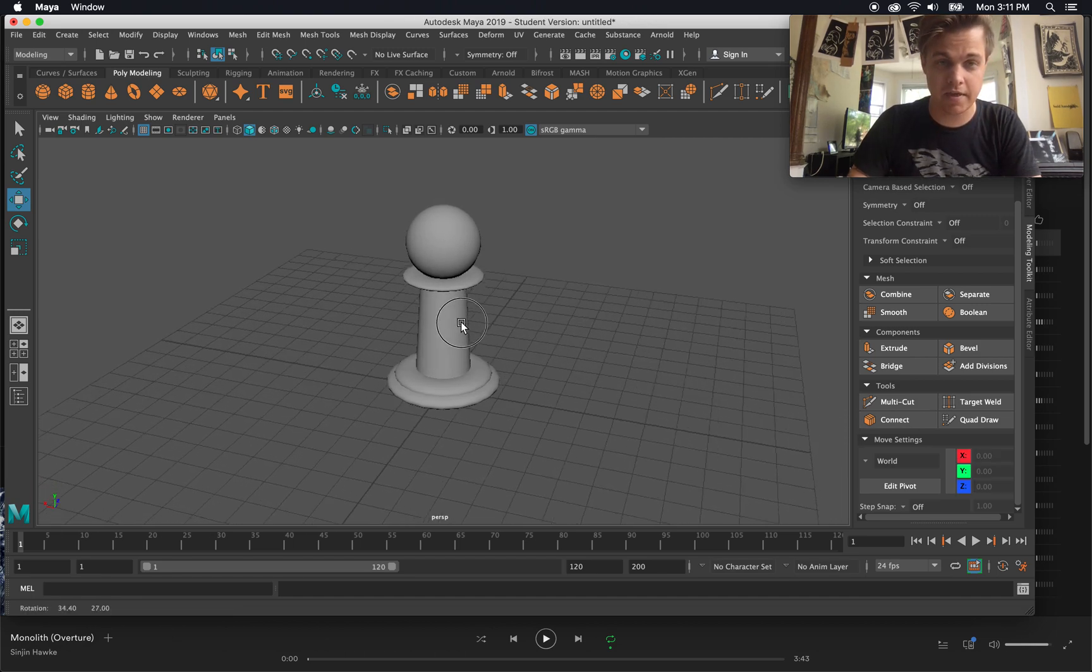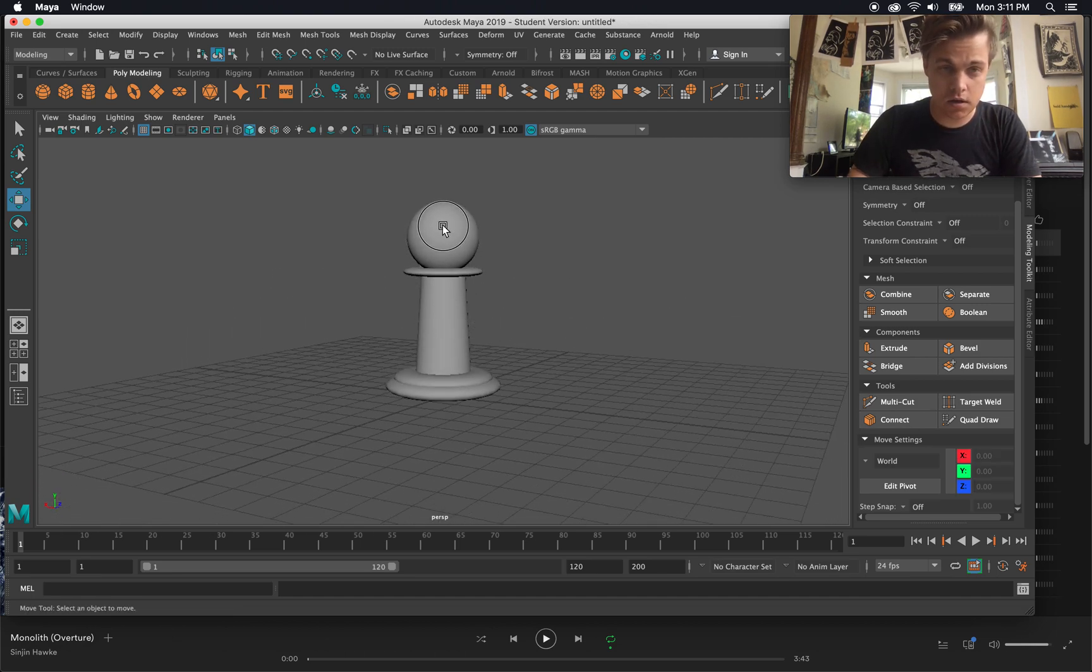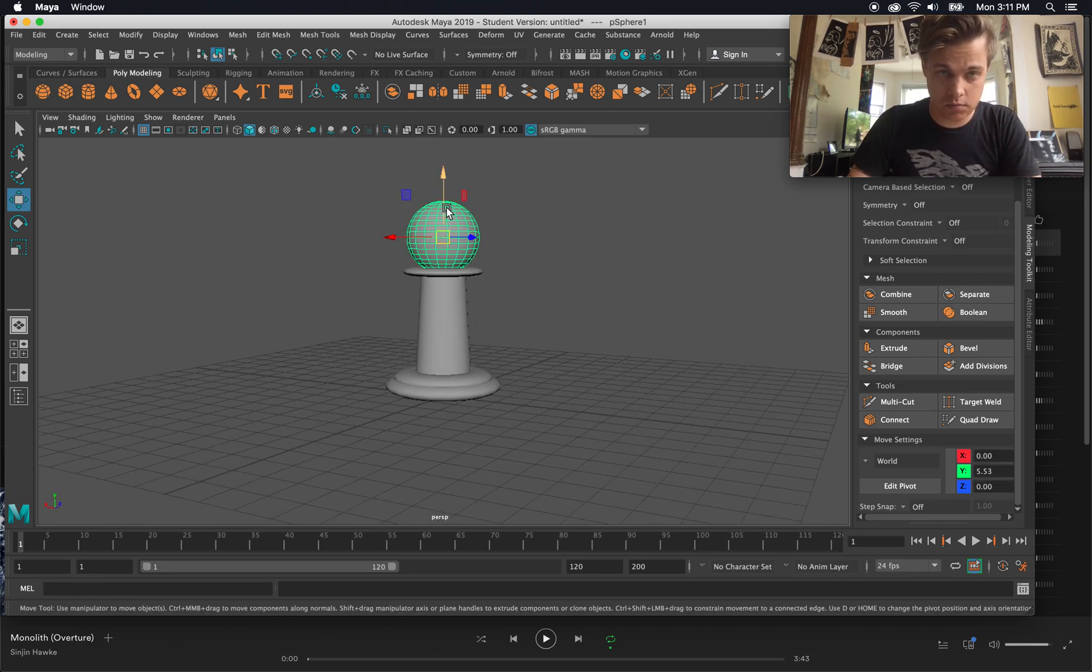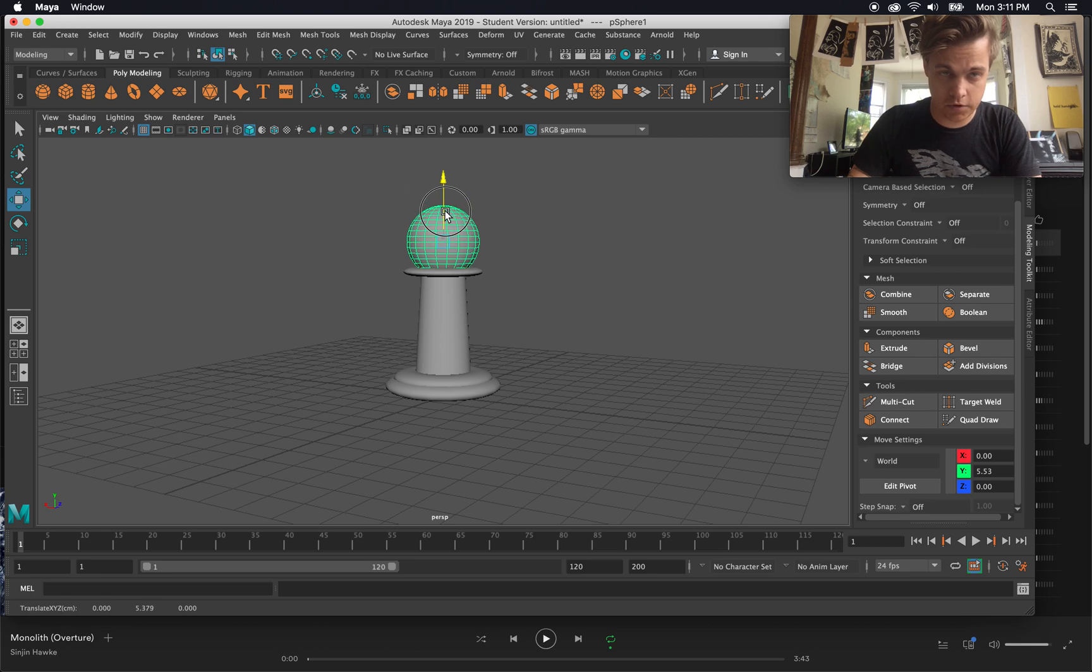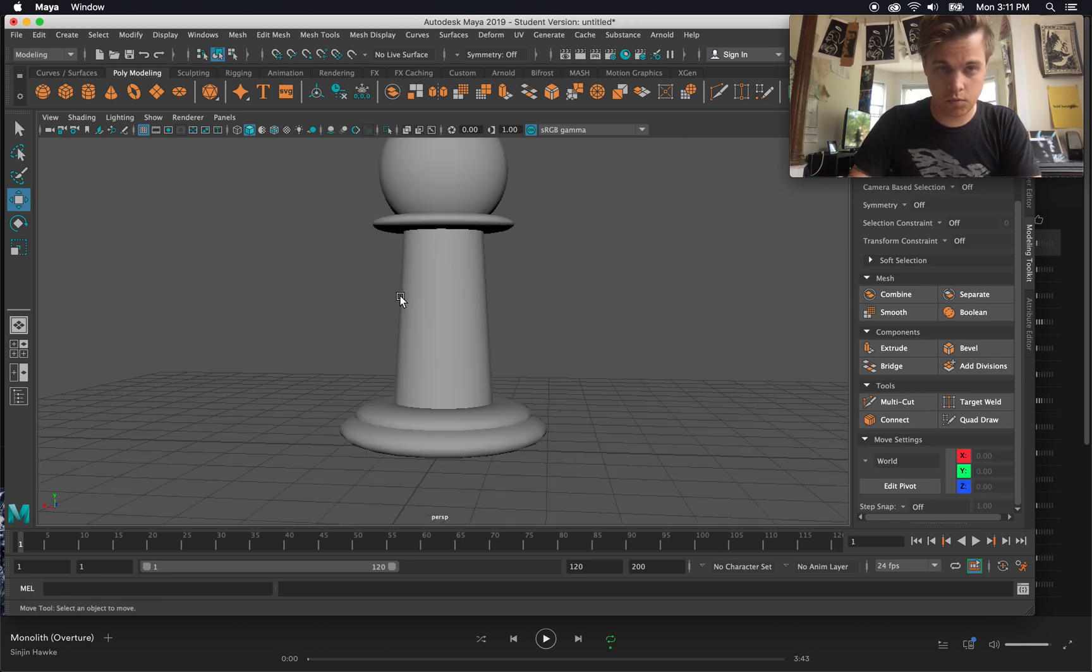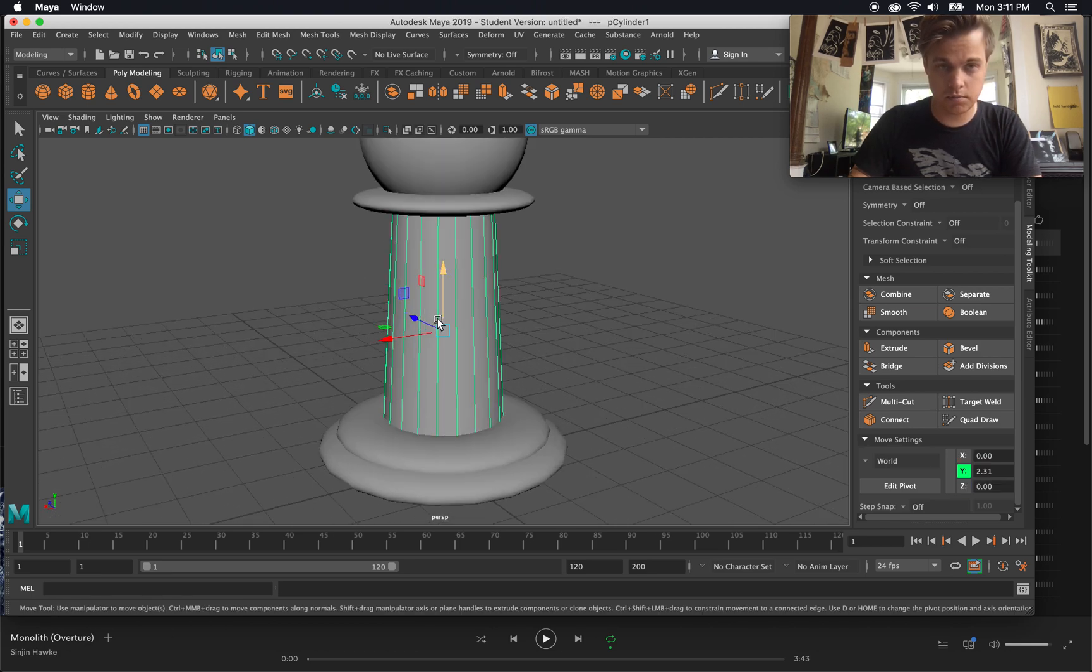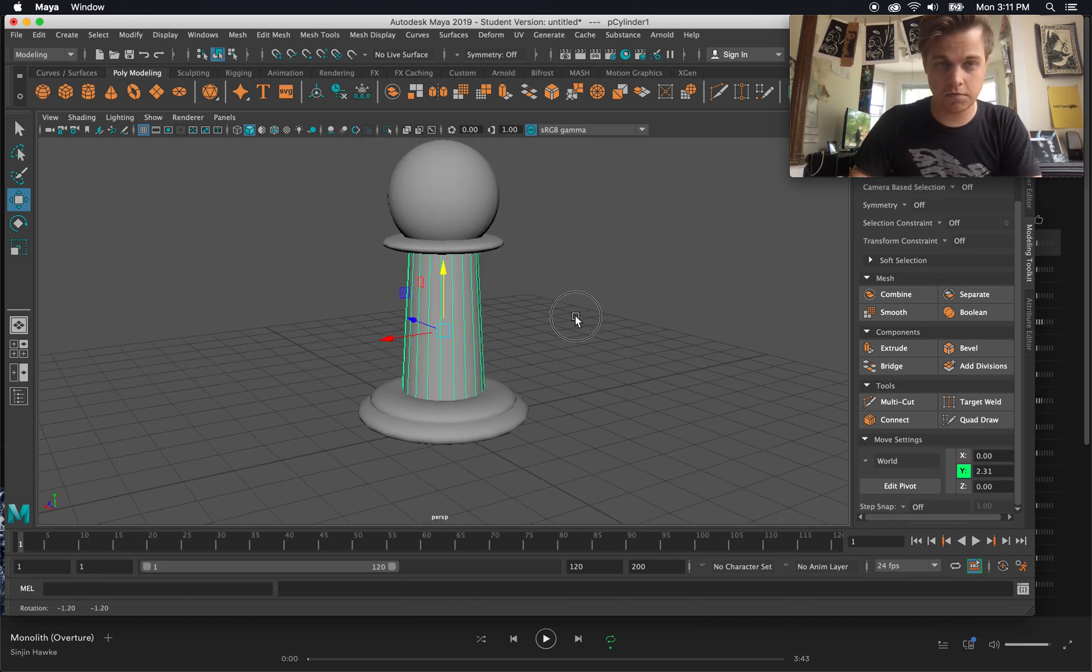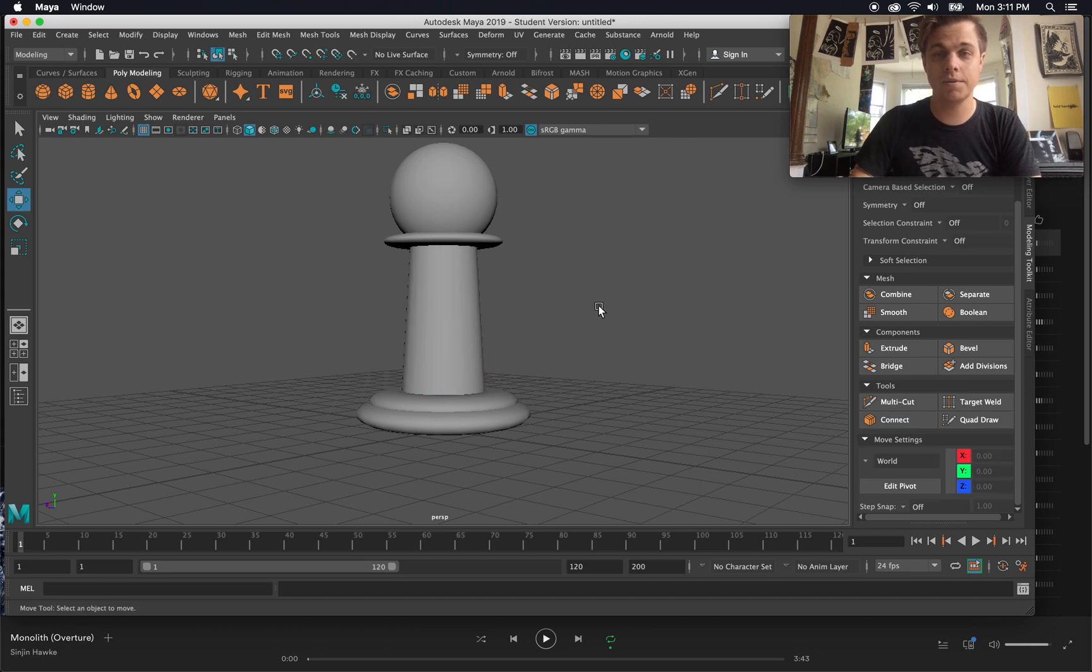So look forward to that. And without further ado, thanks for watching the basics of Autodesk Maya.